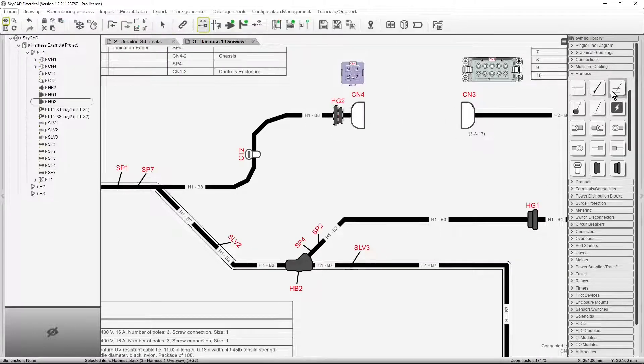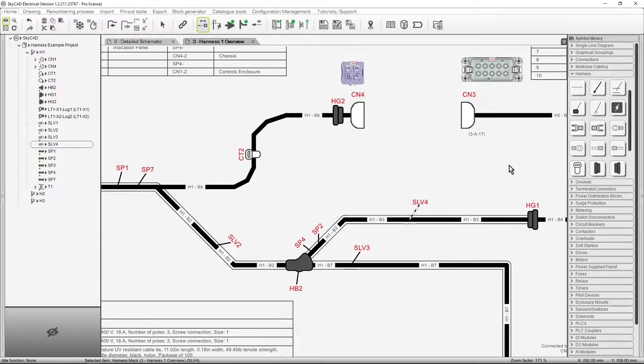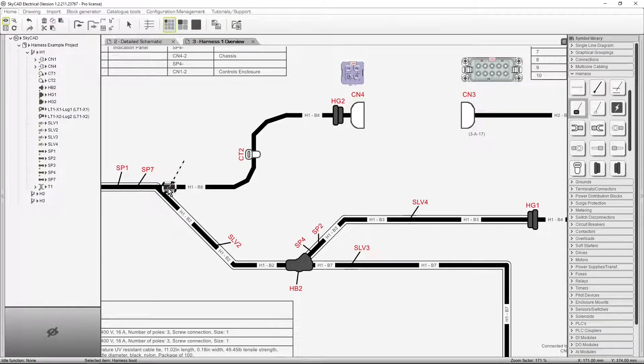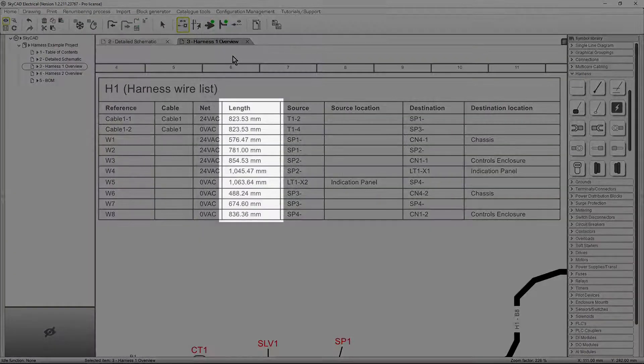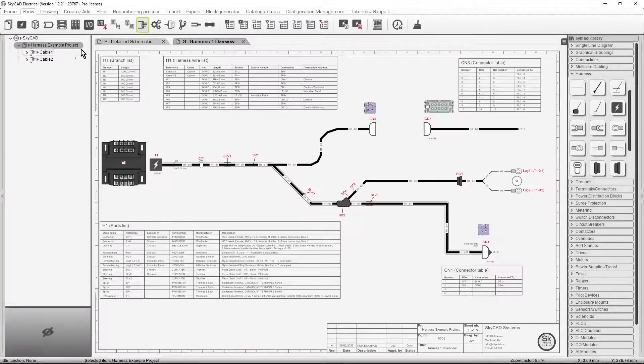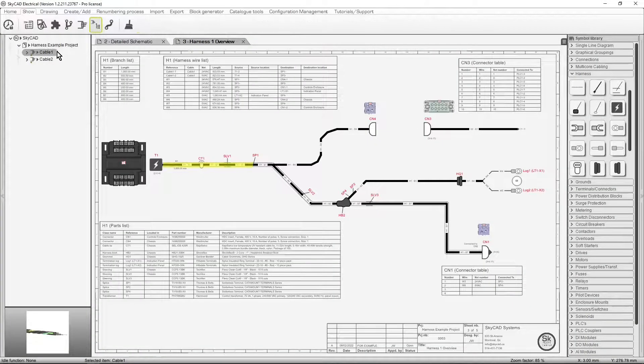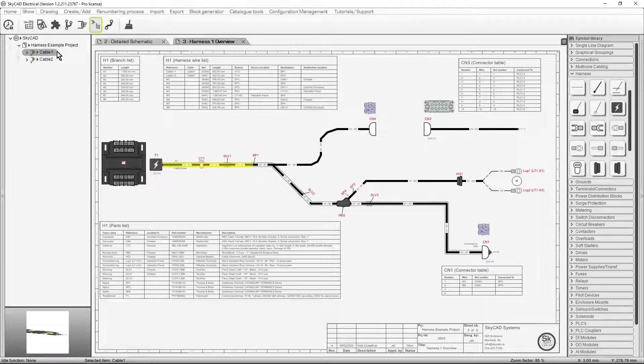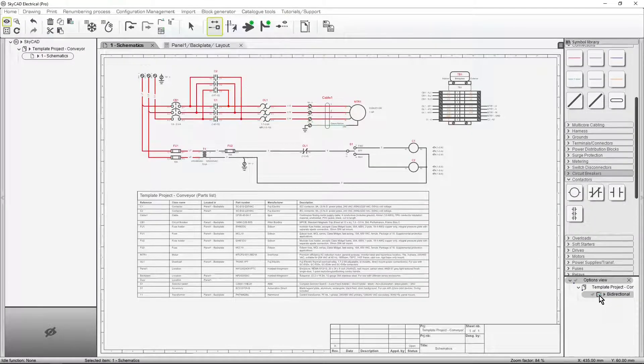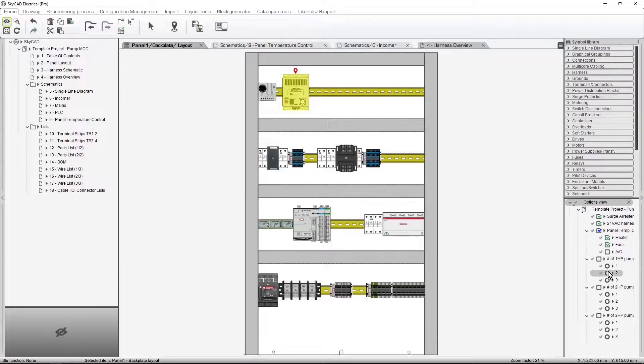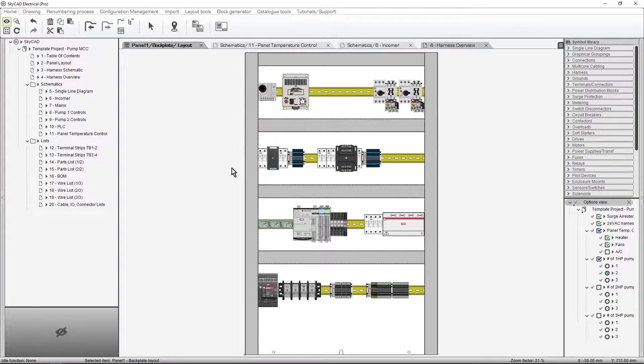SkyCAD allows you to design wire harnesses where wire and cable lengths are automatically calculated based on the harness branches they are routed through.